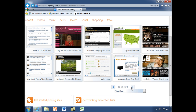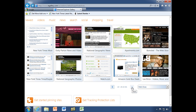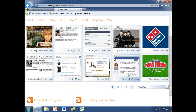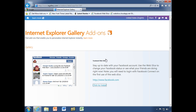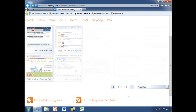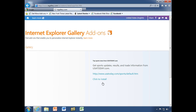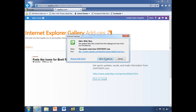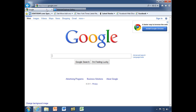I thought Facebook was right at the beginning but apparently not — there it is. Let's go ahead and add that one. And let's find one more — how about top sports news from USA Today? There we go. Now let's get back to our home page.